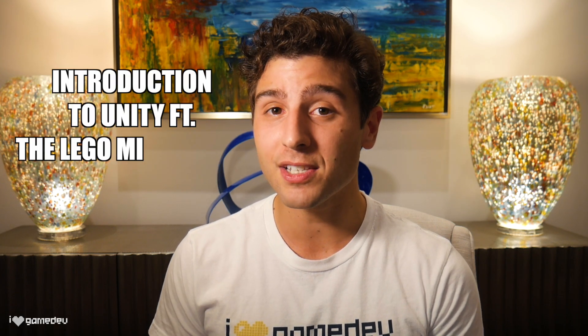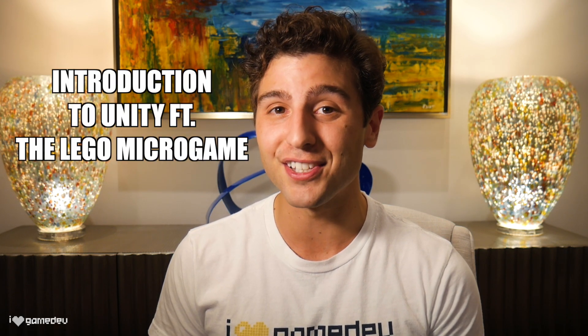Today we are going to download and install Unity and the new LEGO Microgame. Together we will walk through the tutorial, helping you take some of your first steps into game development.